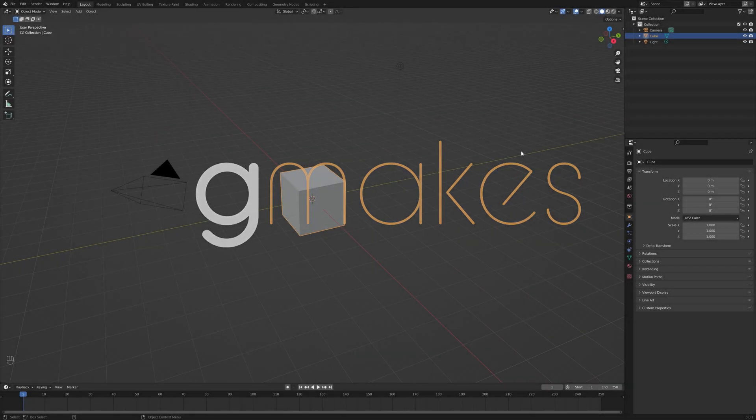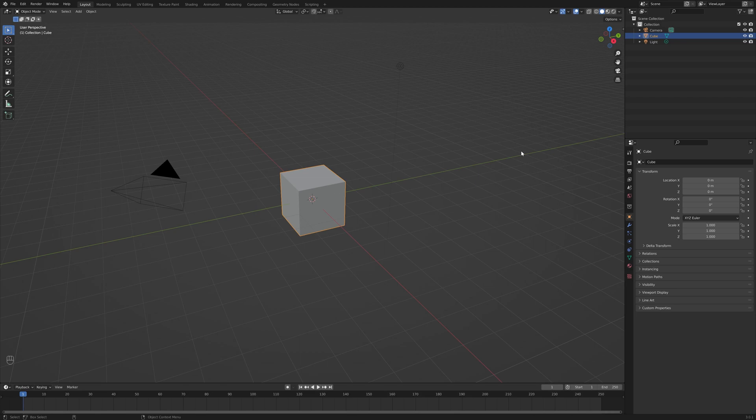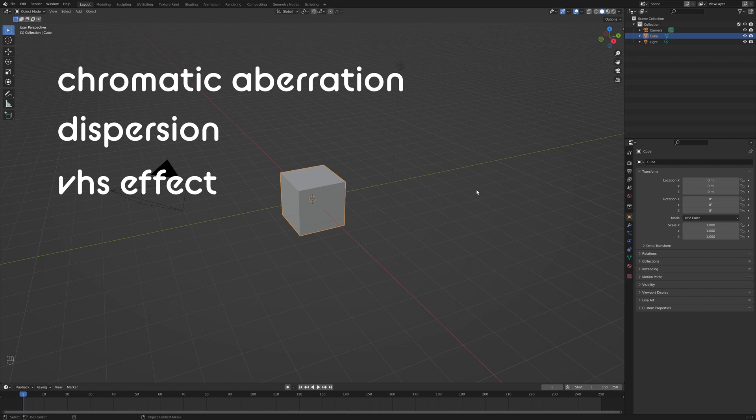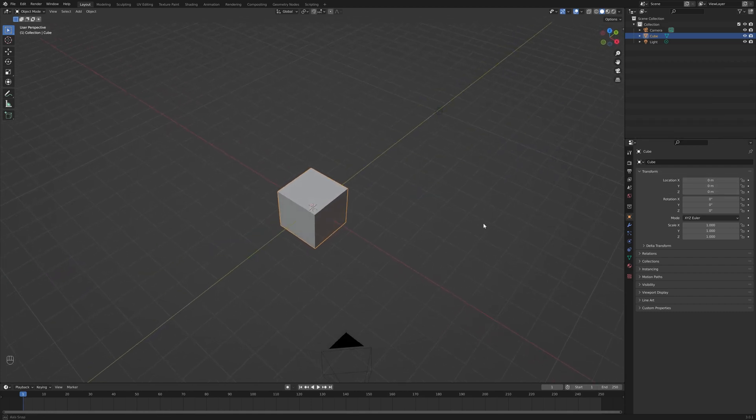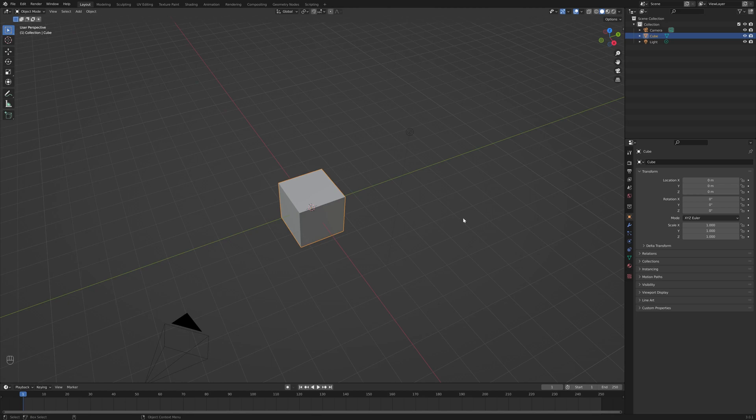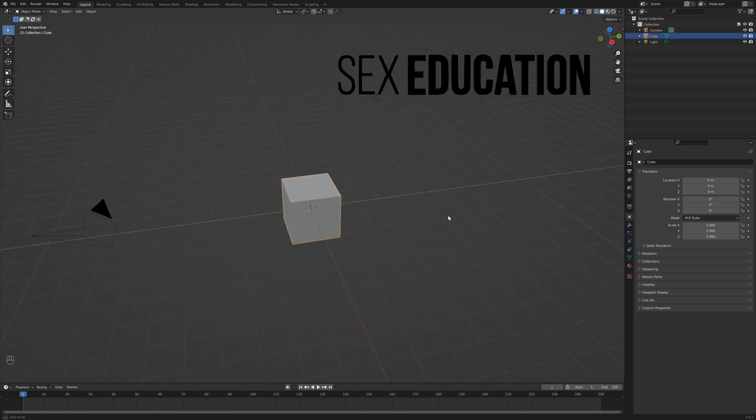Hi, I'm George and welcome to G Makes, and this is a quick tutorial on how to do a chromatic aberration or dispersion or VHS effect in Blender. This effect in this kind of aesthetic style is also seen in shows such as Netflix's Sex Education.